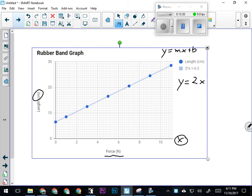In this case, our slope is two, plus 6.5. What this graph is telling me is that my y-intercept b is 6.5, which is probably the length of the rubber band when I'm not stretching it. When there's no force on the rubber band, according to this graph, it's 6.5 centimeters long.